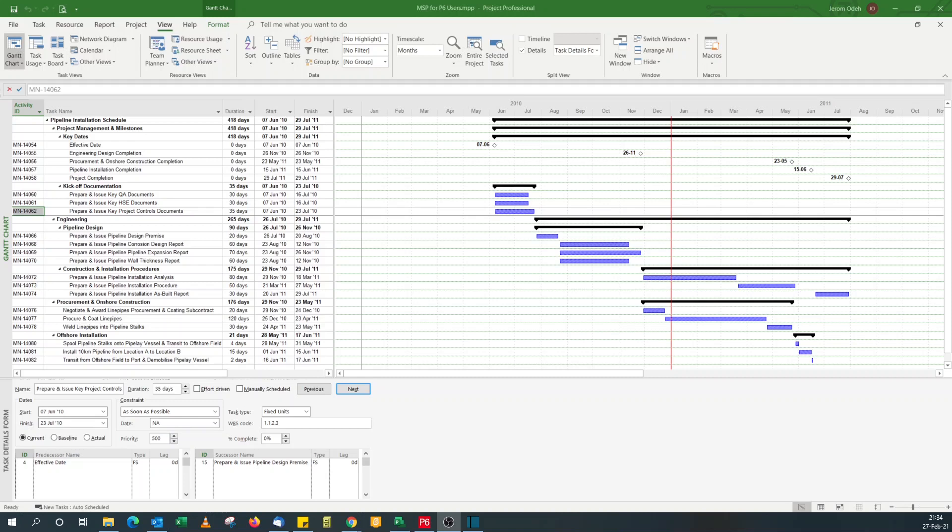Hello, it's me again. This is the second in our series of Microsoft Project for Primavera P6 users. Today we're going to look at how to replicate activity codes from Primavera P6 in Microsoft Project.